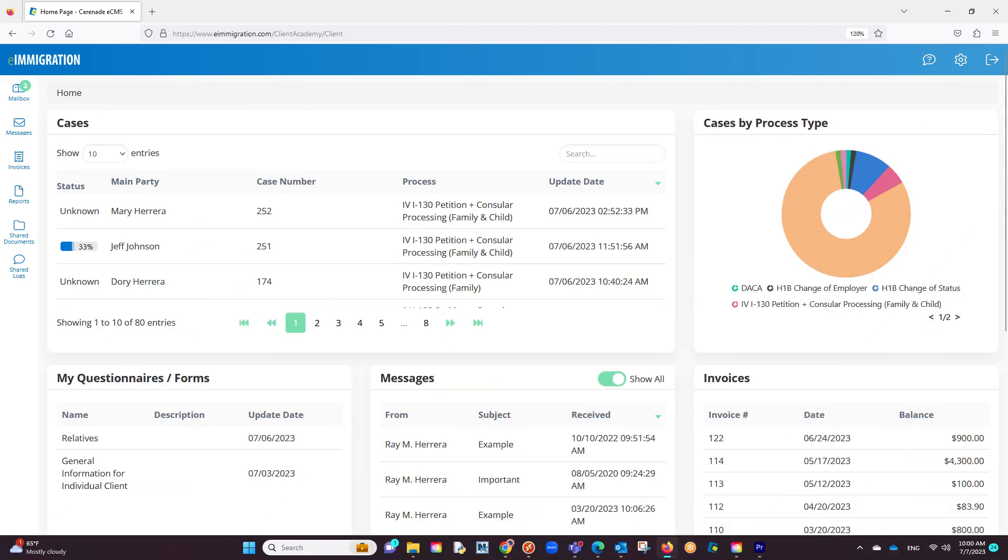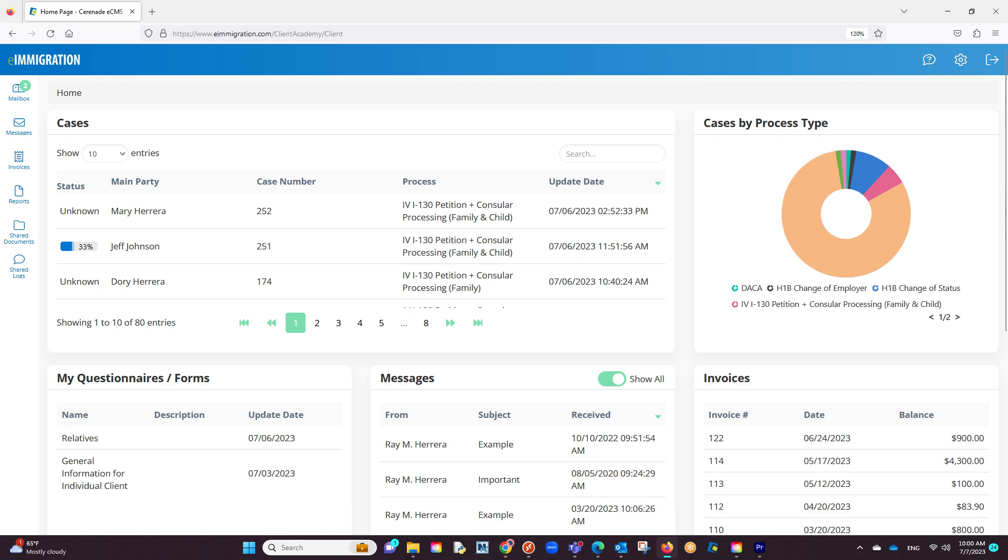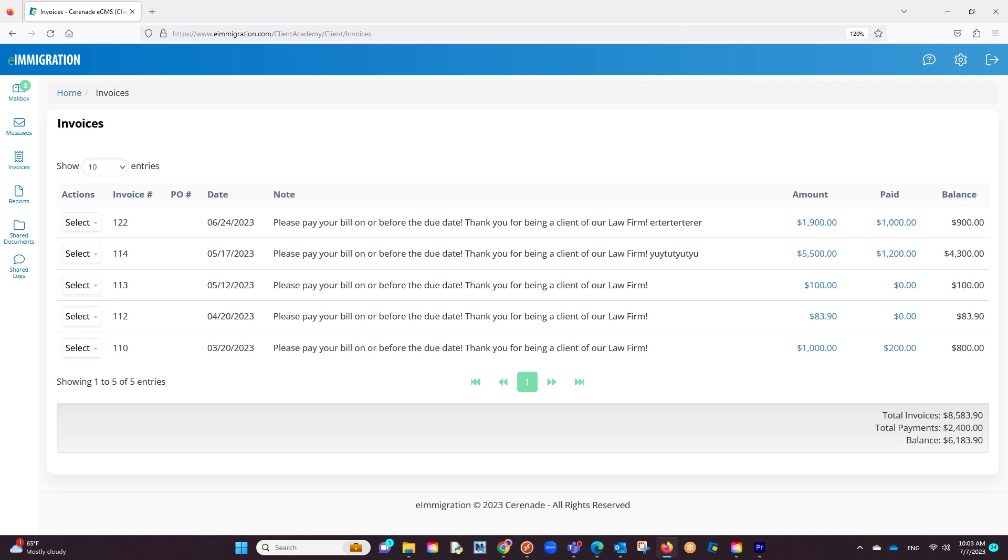If you have the billing optional module, your clients will be able to see any invoice that has been created for them. They can review these invoices by clicking on the invoices button to the left, taking them to the area of invoices. If having credit card processing, your clients can click the select button and proceed to add a payment onto their invoice.